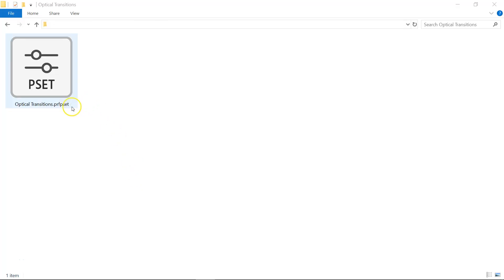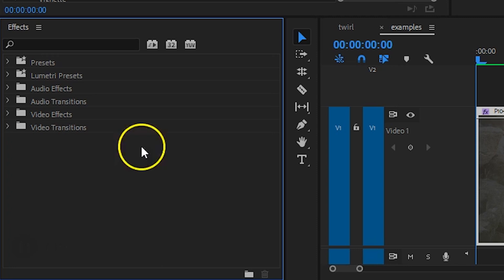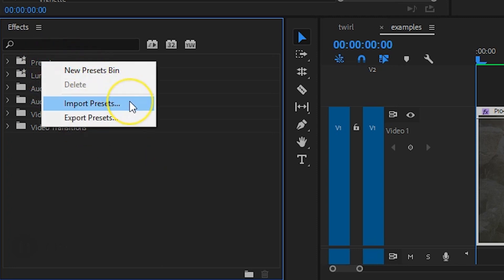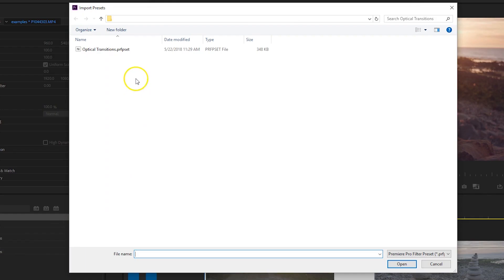We've created 7 optical distortion transitions, which you can simply drag and drop to your project. You can find a download link in the description below. That'll give you a preset file, which we can load into Premiere Pro. Right-click on your presets folder from the effects library and choose Import Presets.